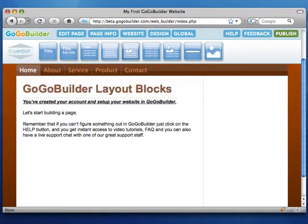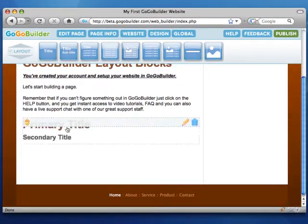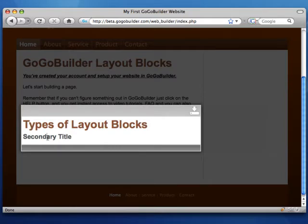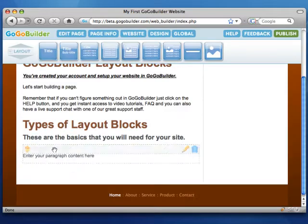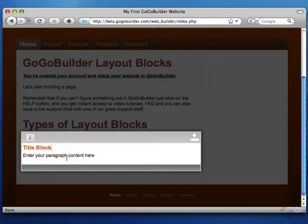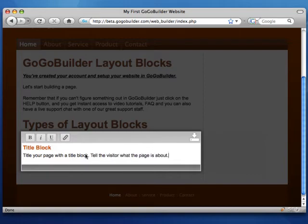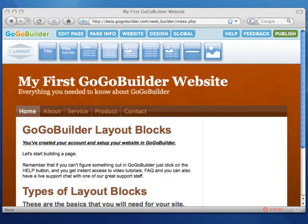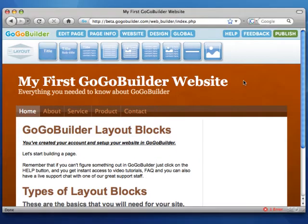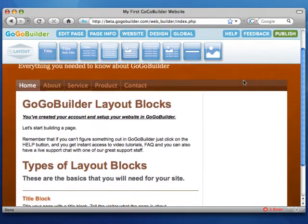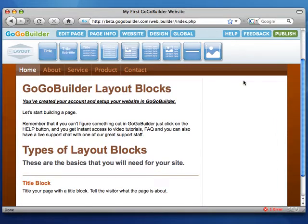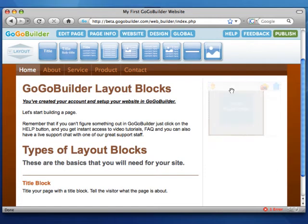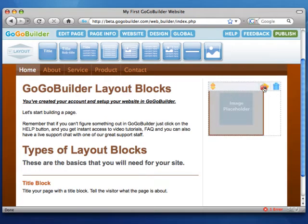I'm going to quickly add a few more blocks and some content. Now I need a few images. Drag the single image layout block onto the page, and click the camera icon to insert an image.